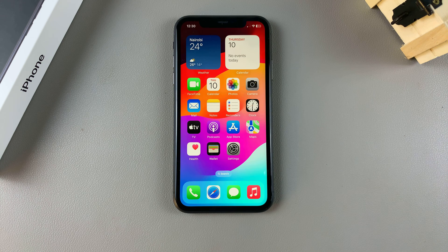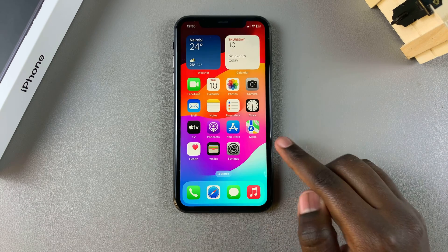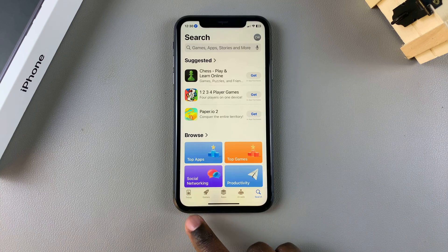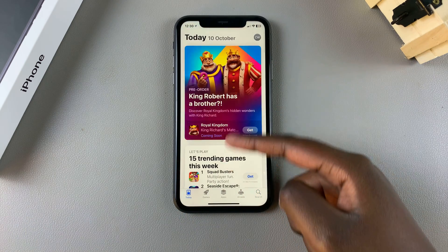In this video I'll be showing you how to install apps on your iPhone 15. The first step is to open the App Store on your phone. From here you can see loads of apps that you can install.